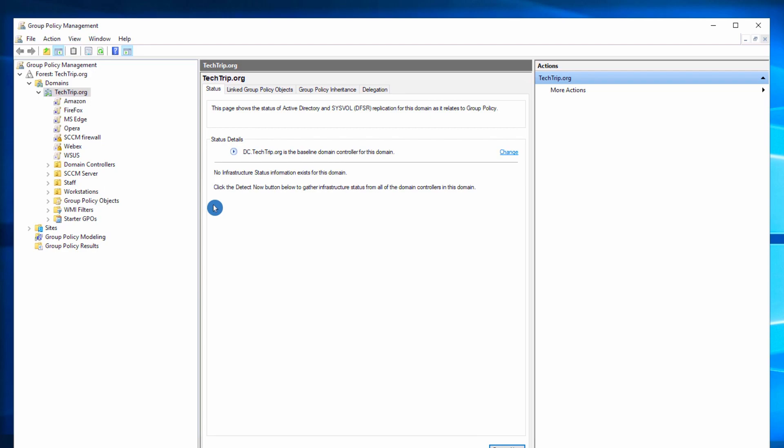Now let's go to group policy management and create our GPO. You can create the GPO for the entire forest or a specific OU. I'm going to test the environment, so I will create it for the entire forest.